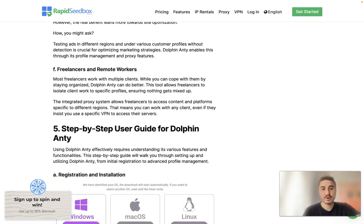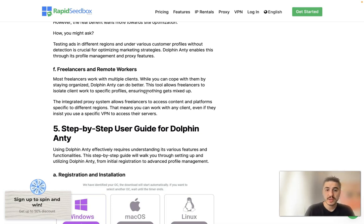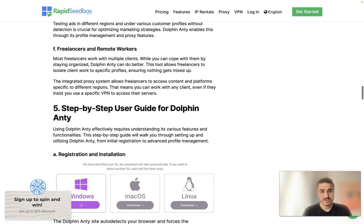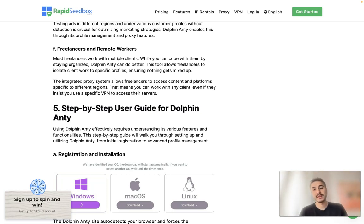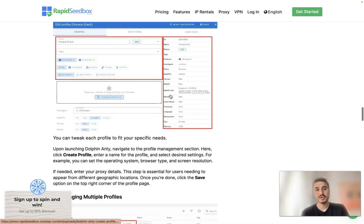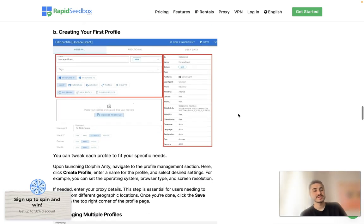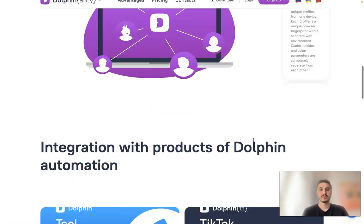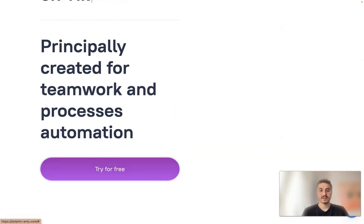Freelancers and remote workers: most freelancers work with multiple clients. Dolphin Anty allows freelancers to isolate each client's work to specific profiles, ensuring nothing gets mixed up. The integrated proxy system allows freelancers to access content and platforms specific to different regions, meaning you can work with any client even if they require a specific VPN to access their servers. Creating your first profile is pretty easy — just get started on the website, sign up, and try it for free.